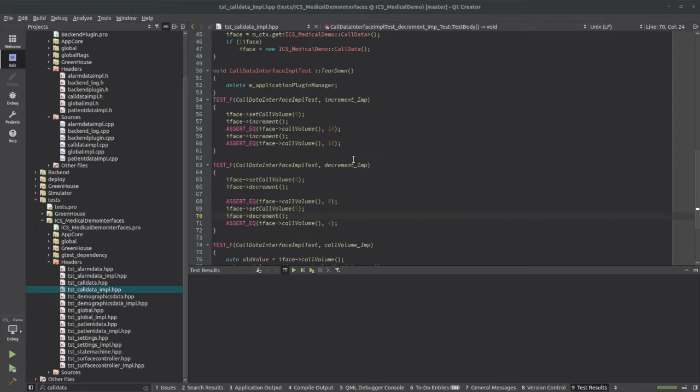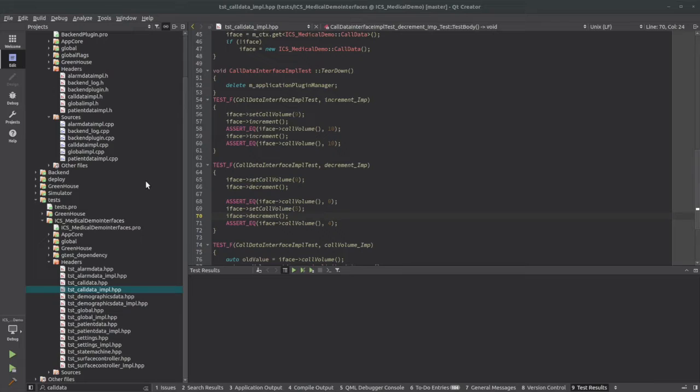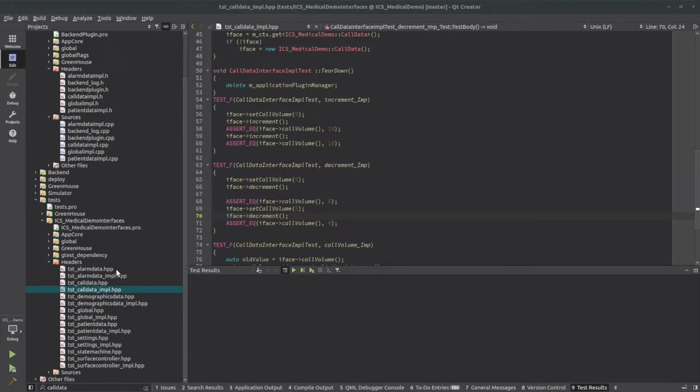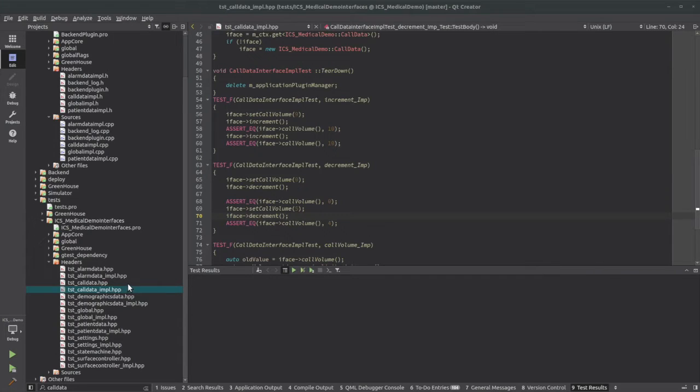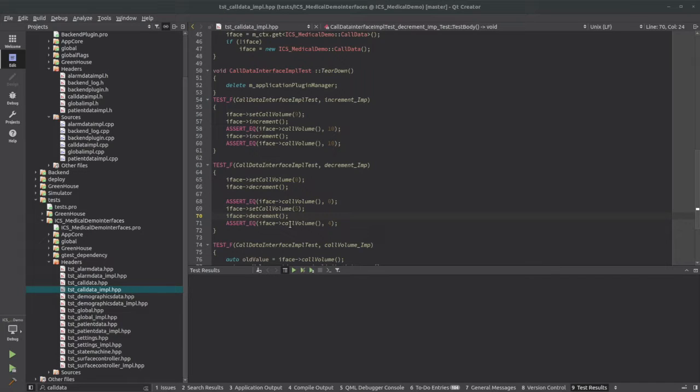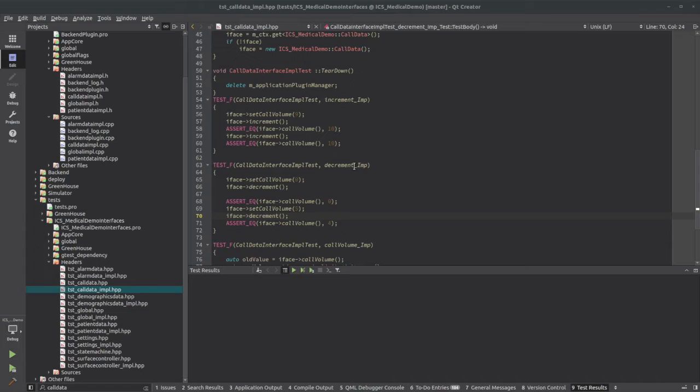Okay, so I pulled up some of the unit tests that are generated alongside the application. Over here in the project tree, you can see that each of the backend objects that I showed, for example, we've been looking at call data, have the unit tests generated for the interface and the implementation. So for the implementation, I, as the unit test writer, want to test that decrement, right?